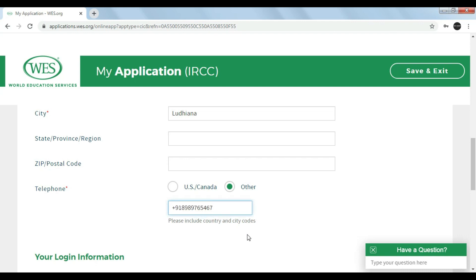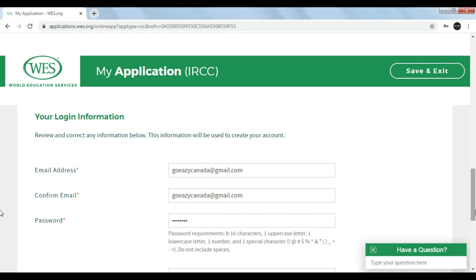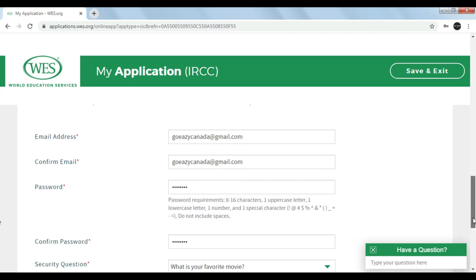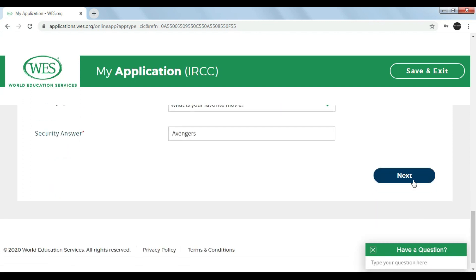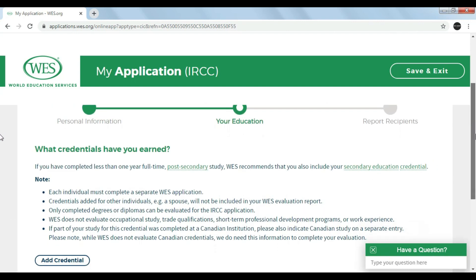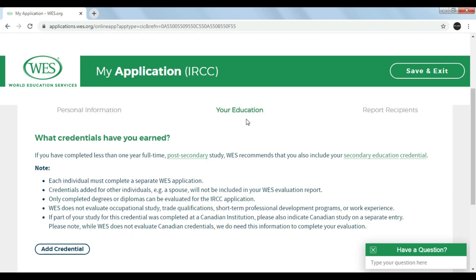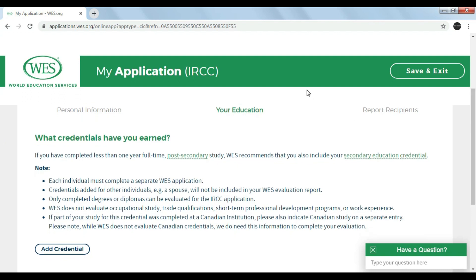Now you can see your login information which is given. Click on Next. There is a note provided stating a few important points. First, individuals must complete a separate WES application — for example, in the case of a couple applying for immigration, both husband and wife need to create separate WES accounts. Also, you need to register only your completed degrees for the IRCC application.